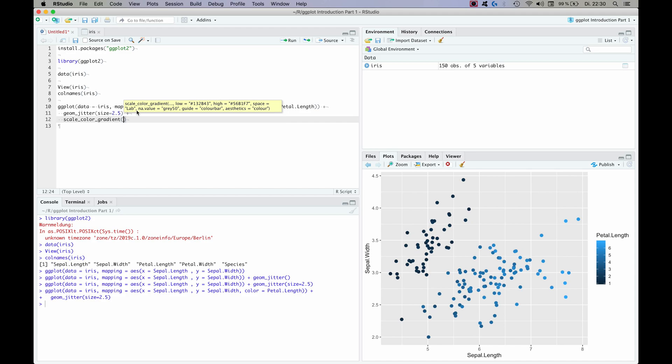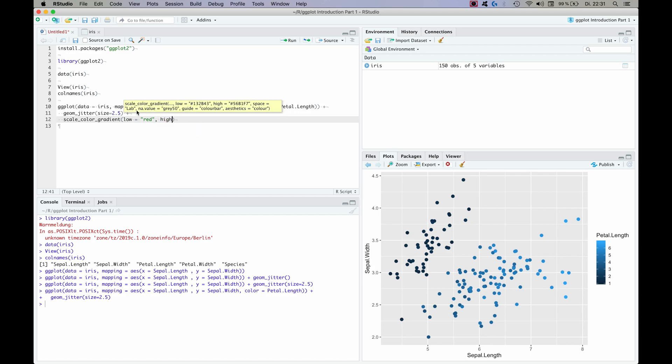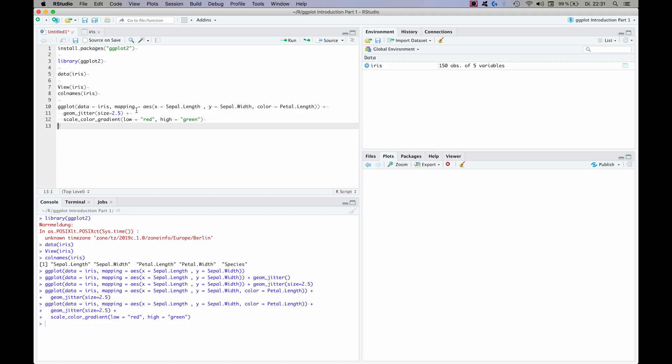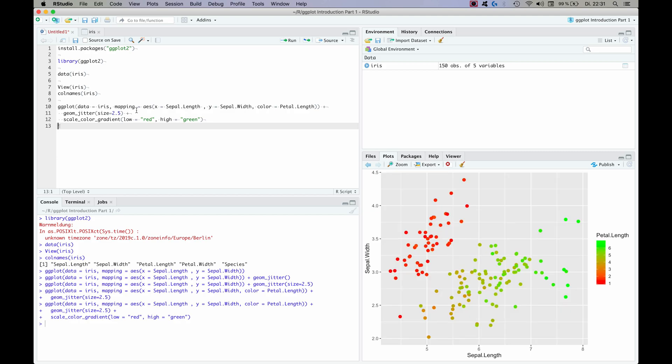And this one is called scale color gradient, which is basically the same as we already have. As you can see we have a gradient that is used to define the color of the dots, but we're going to want to have custom values. So let's say in our case we want low to be red and high to be green. And voila.